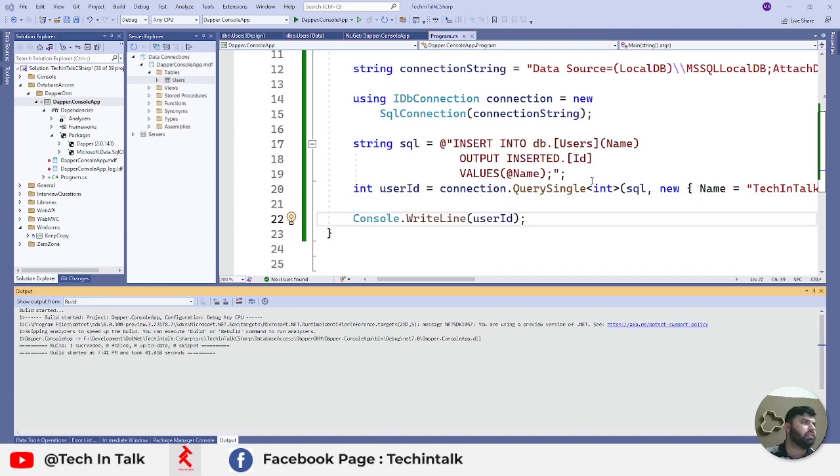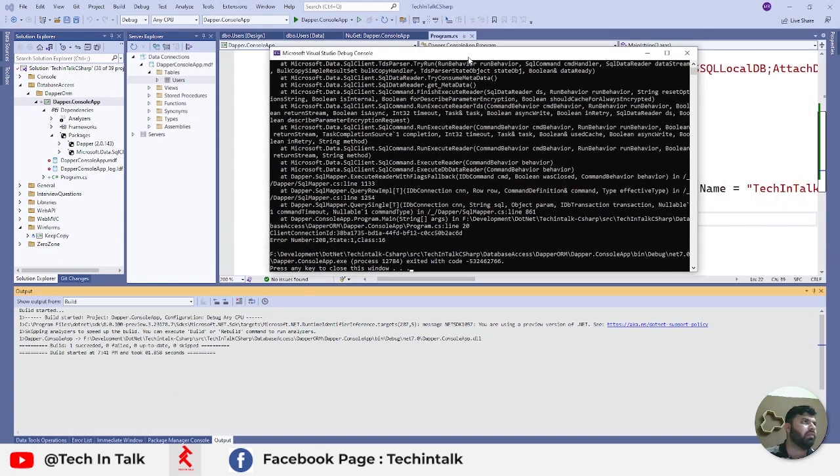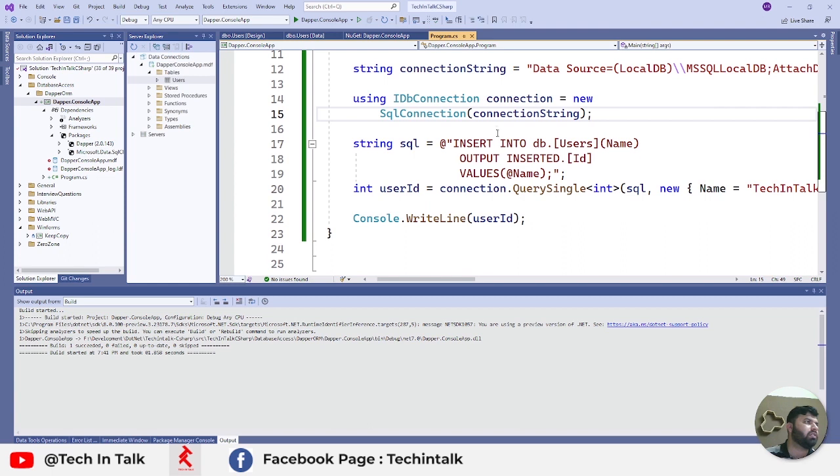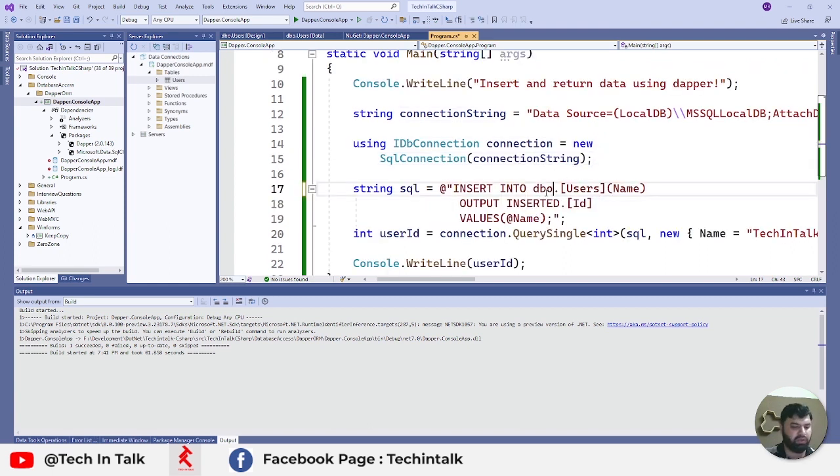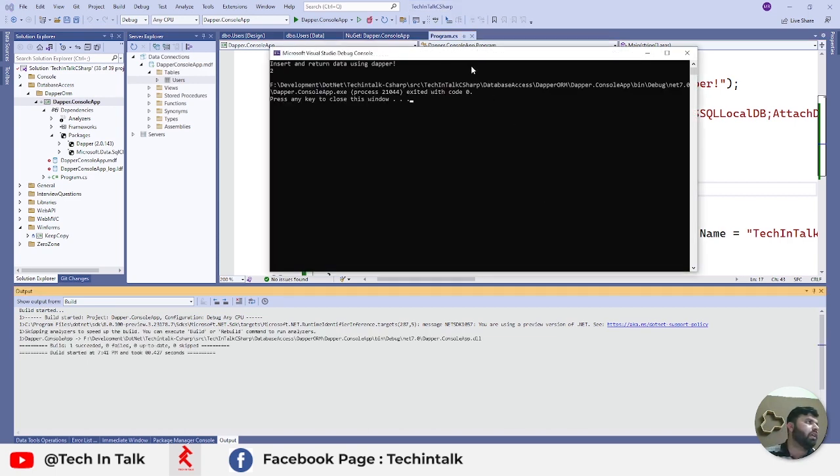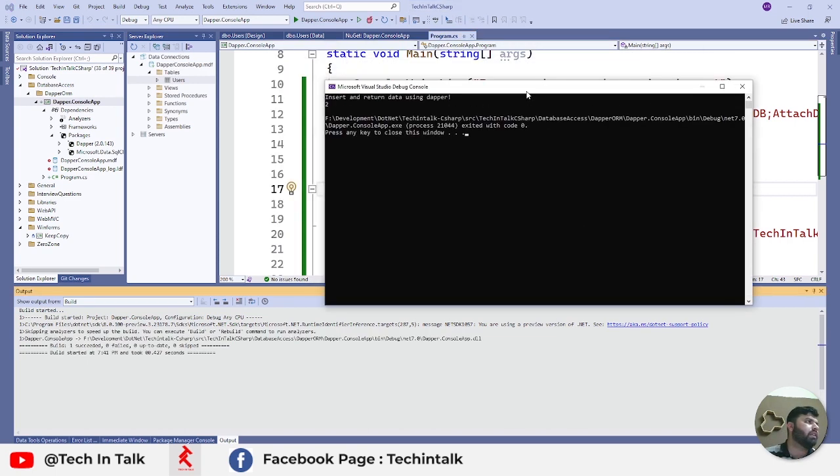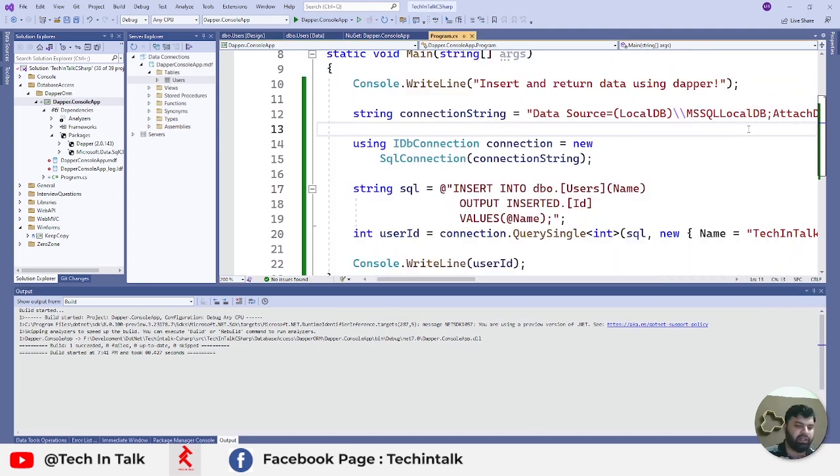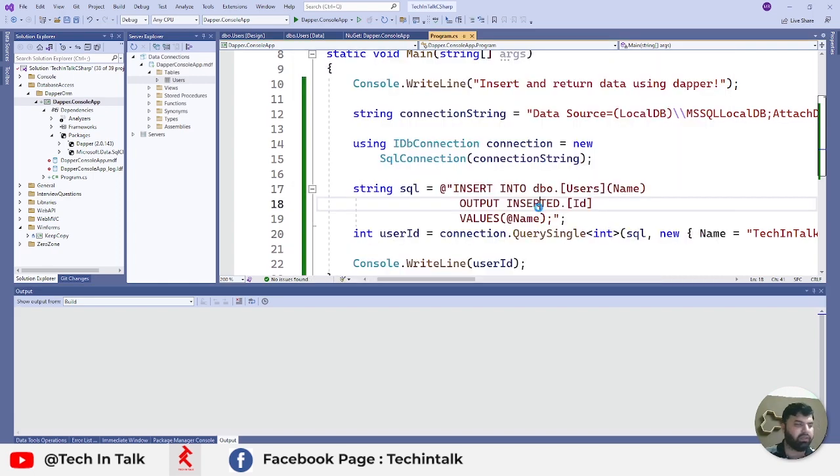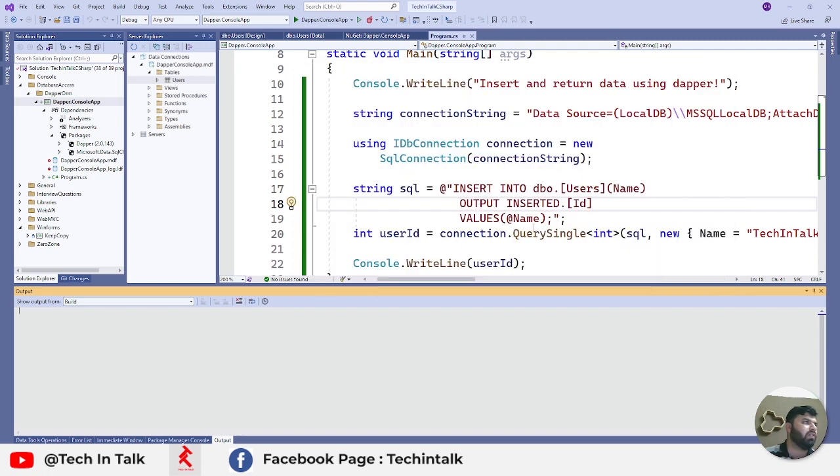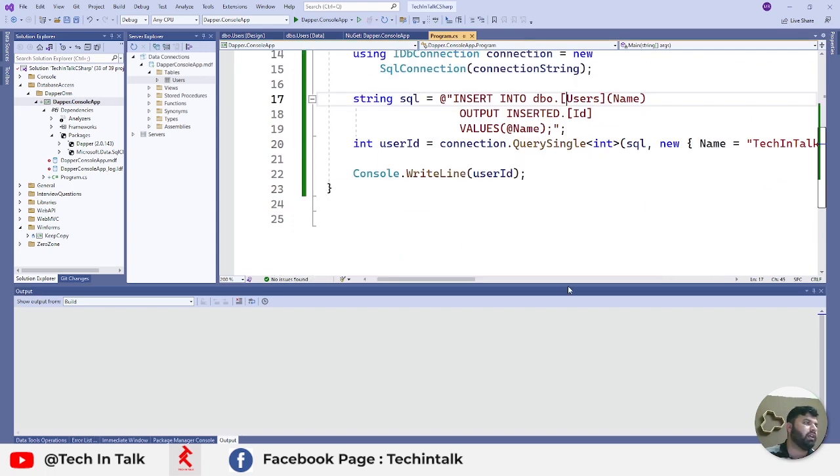Let me run this program and we got an error: invalid object name dbo.User. This should be dbo.Users - my mistake. Let me rerun again. Now we get the newly inserted ID 2 as written. If I rerun this program, I should get 3 this time. Now I am getting 3, which is good.